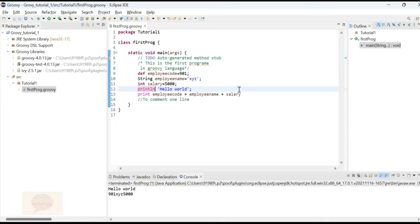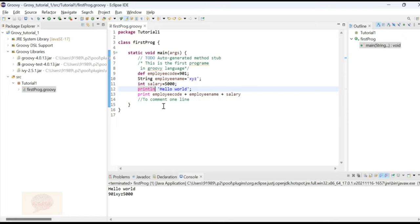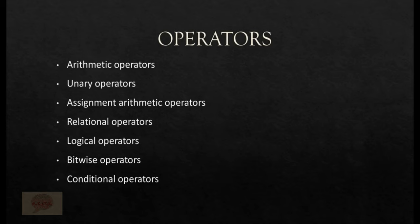Groovy is a very flexible language which does not require mandatory syntax details like semicolons or similar constructs. It can also take def as the definition of a variable. Now let's learn about operators in Groovy.